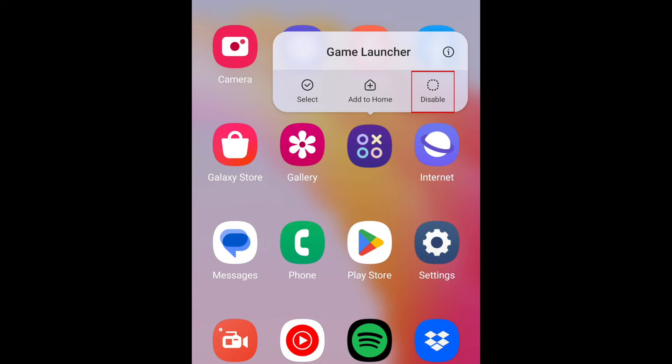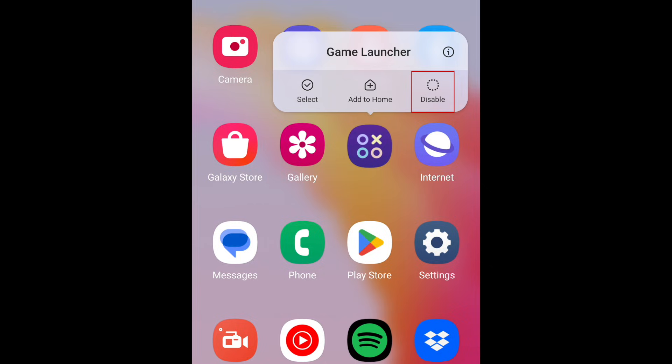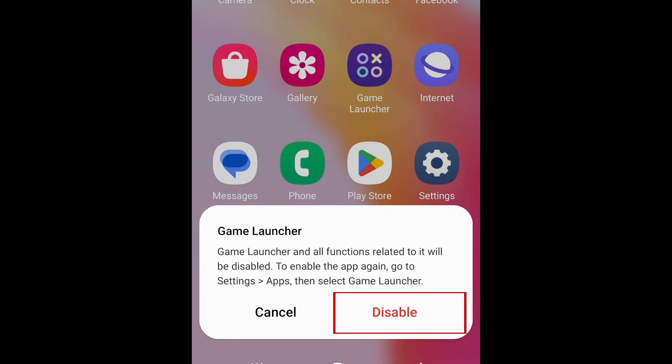Disabling an app will remove it from your home screen and disallow it from running or updating. To remove a built-in app, tap Disable. In the menu that appears, tap Disable to confirm.